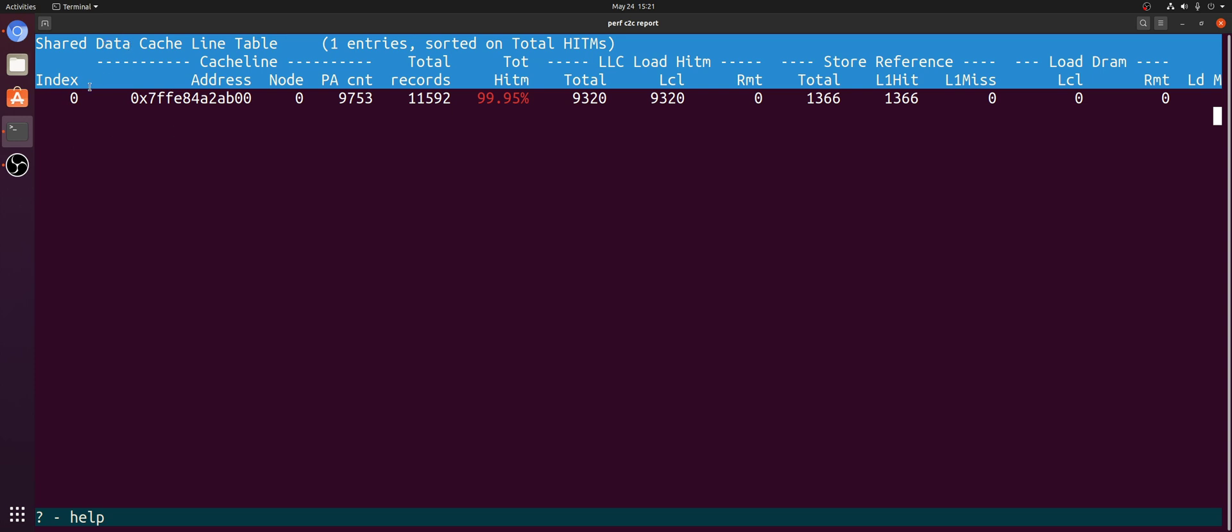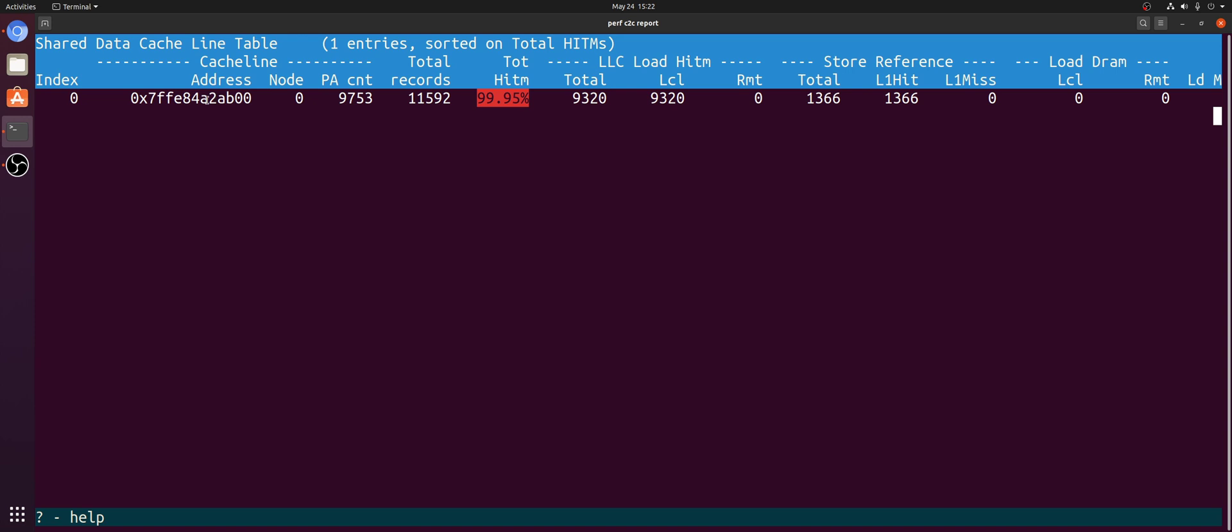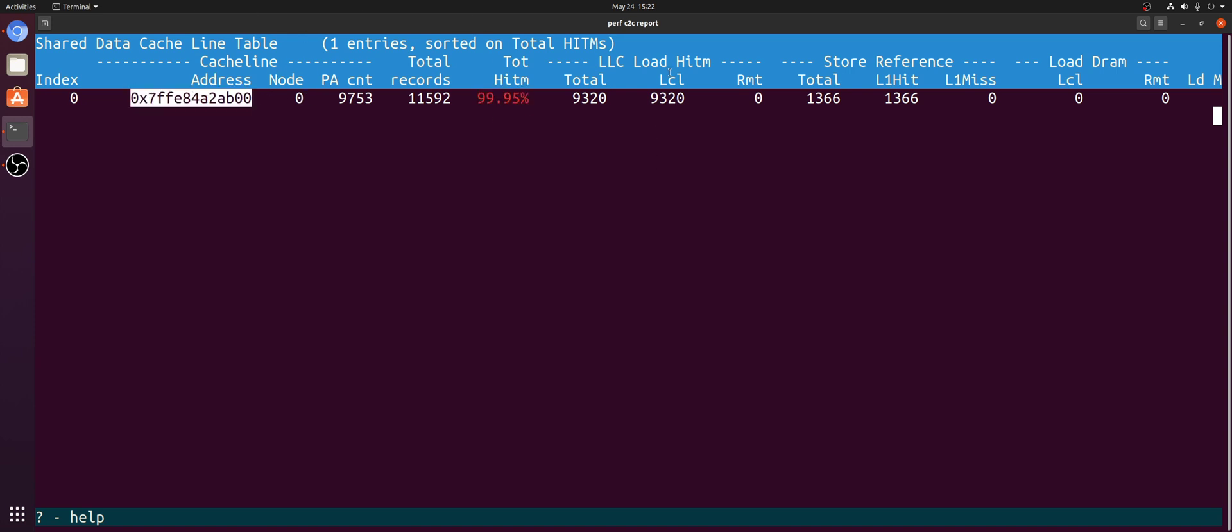So inside of the shared data cache line table, like I said, we get a sorted list of our cache lines that are under heavy contention. So in this case, we also get the virtual address, the percent of hit-in events that correspond to this particular cache line, and even a breakdown of whether they were local hit-ins or remote hit-ins. So a local hit-in will just be on the same chip multiprocessor. A remote hit-in will be if we have a multiprocessor system, so it's actually on a different chip that cache line was found on. You have to remember, cache coherence is a global property. It's not just for a single processor.